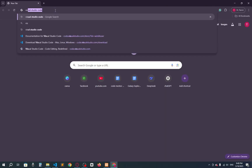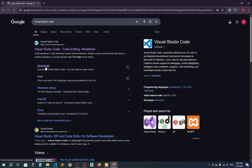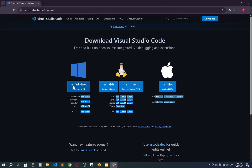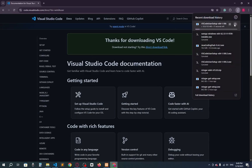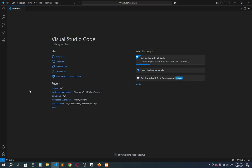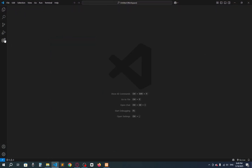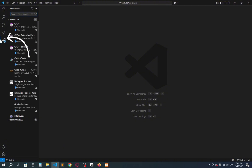Now let's go to Visual Studio Code. You have to download it as well — go to the download page and select the operating system you are using. I'm using Windows so I'll click here. I've already downloaded and installed it. Here you can see the interface.